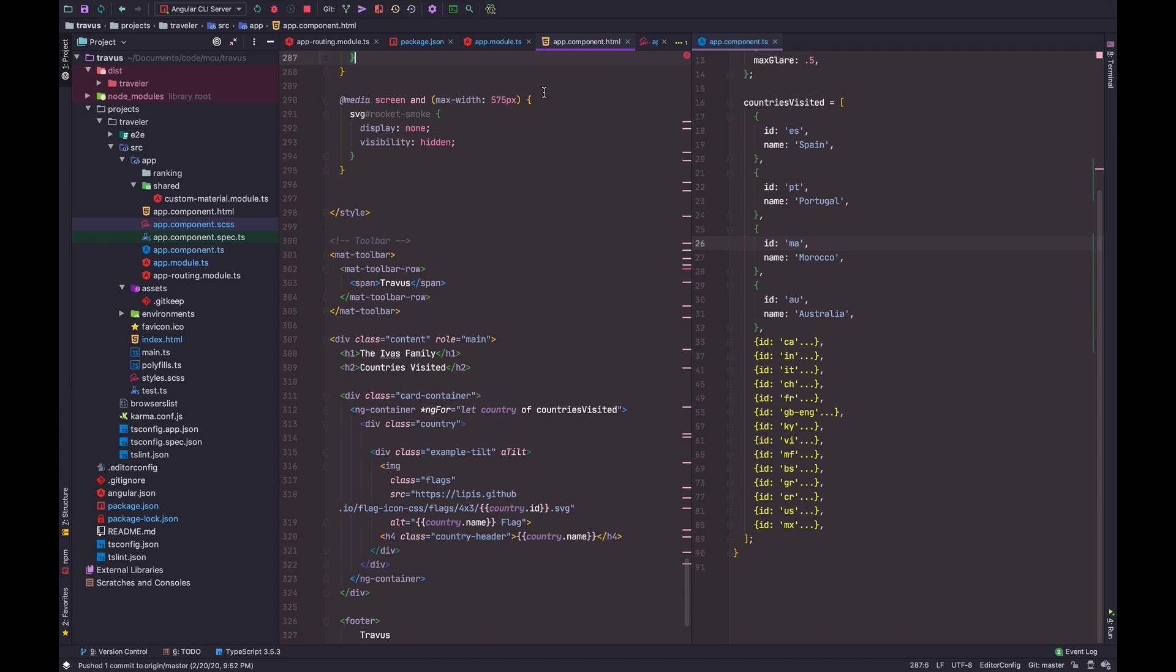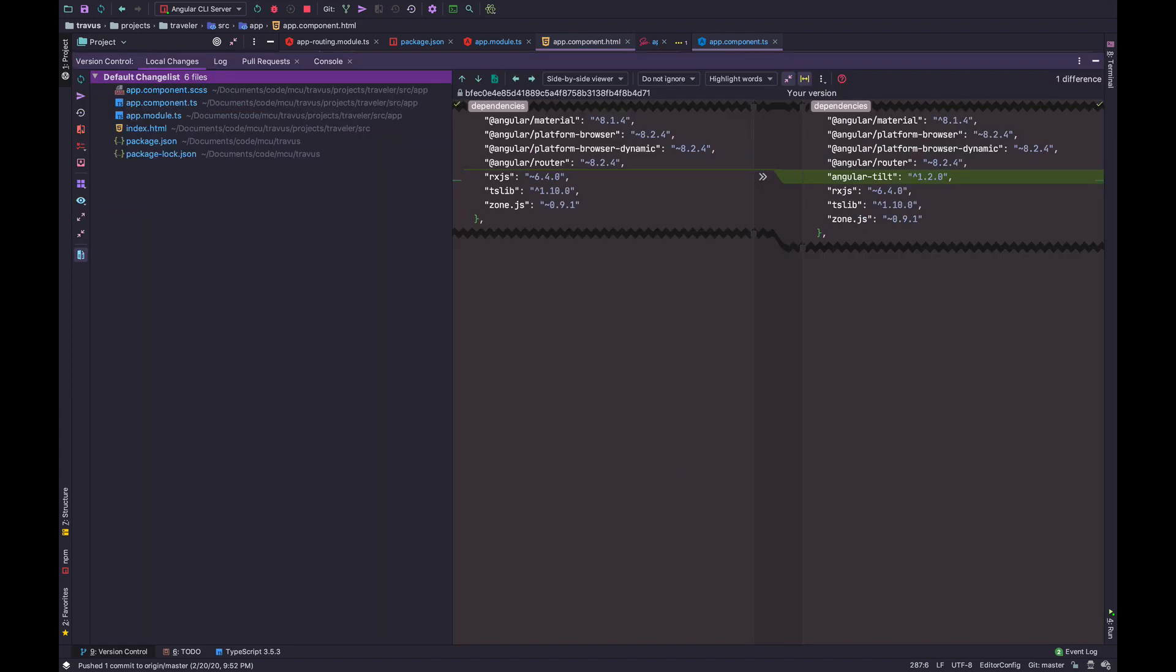Command 9. Boom. You get the change set of all the changes that you made in the app. This is an Angular application.